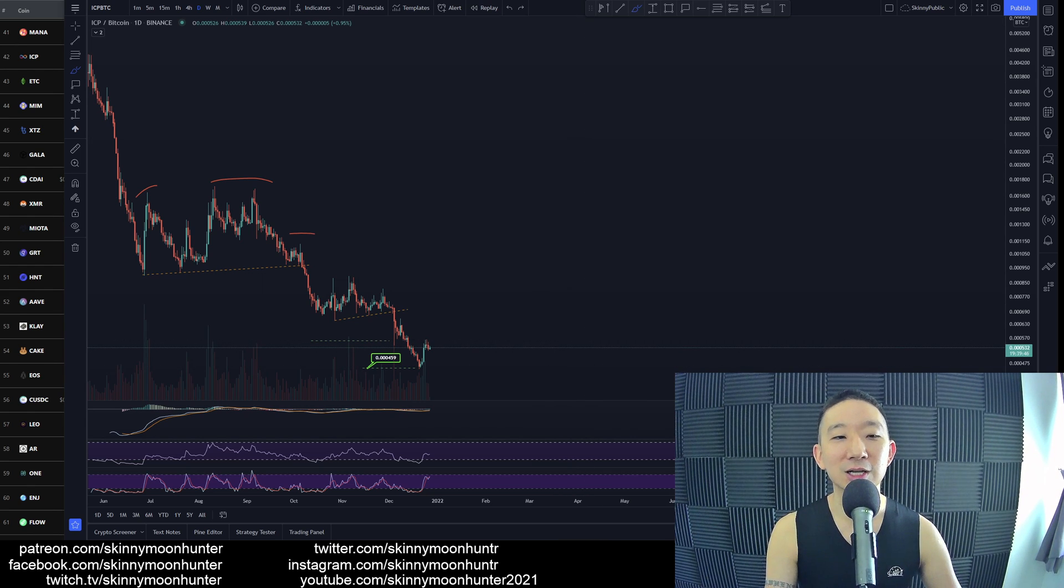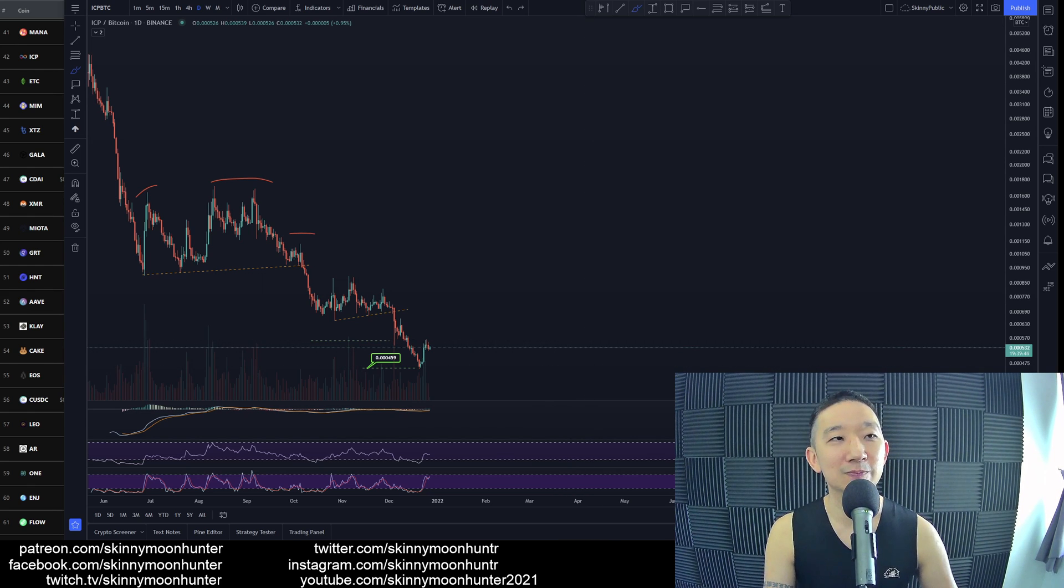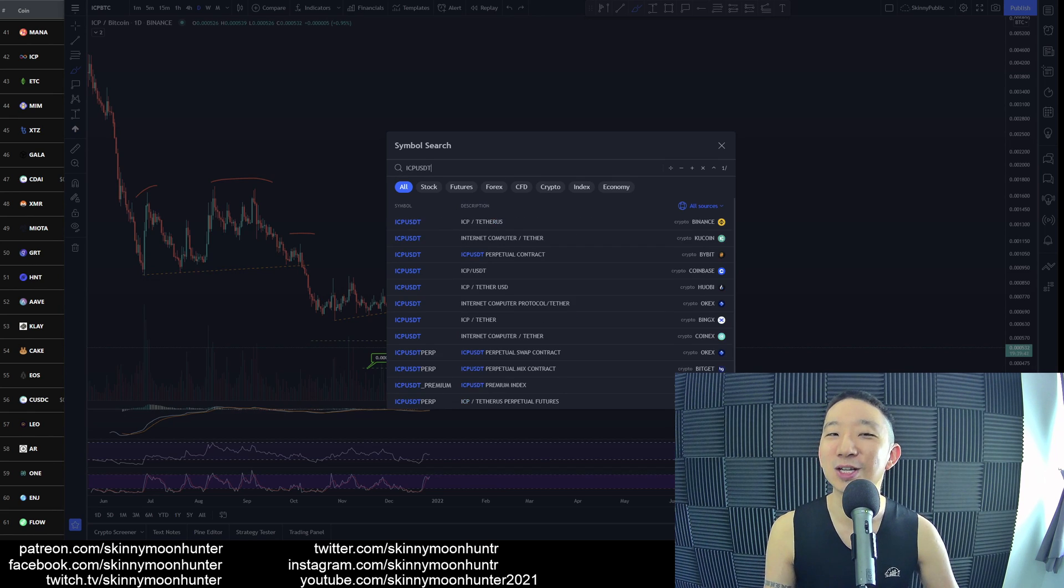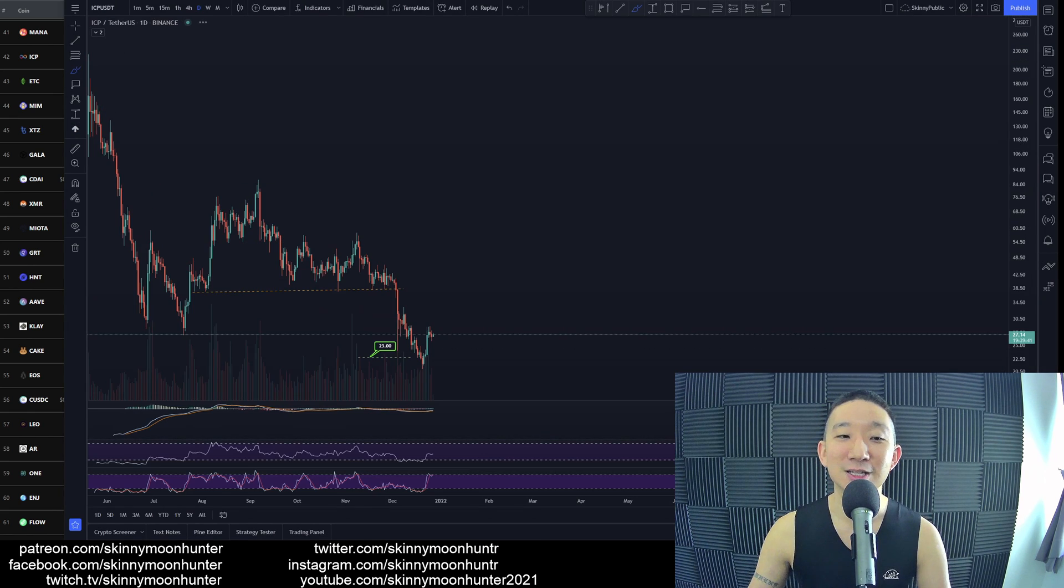But it's not really looking that good not yet. Not yet. Eventually, hopefully. But yeah, that's why, like I always say, be very, very careful about going into a trade too soon for ICP.